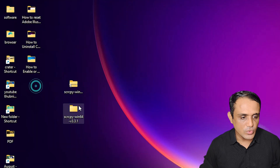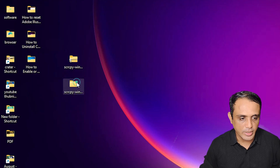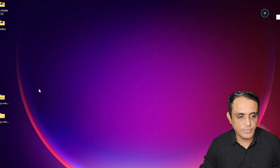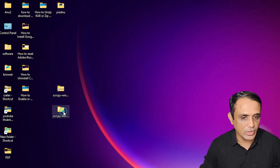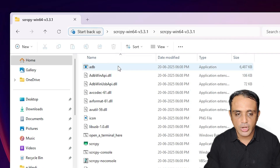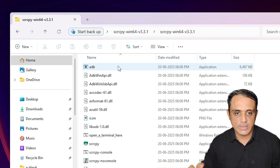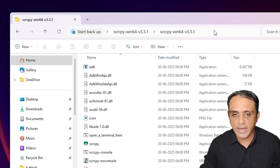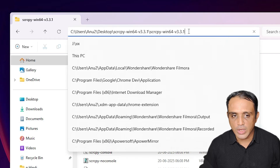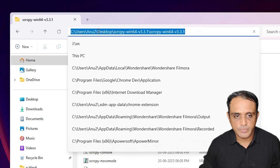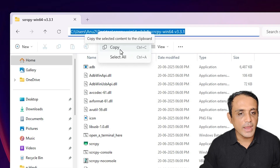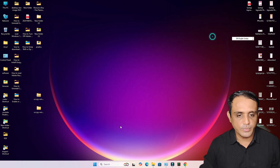Here we find the newly extracted folder. Double-click on it to open all the files. Now we are going to copy the path of this folder to our environment variables. Go to the address bar at the top, click on the path, select the full path, and right-click to copy it, or press Ctrl+C.